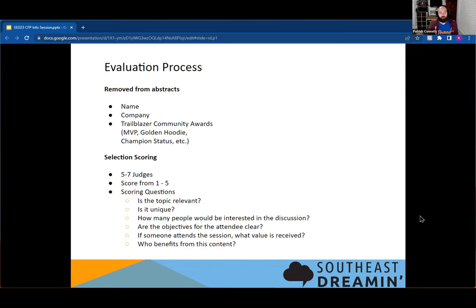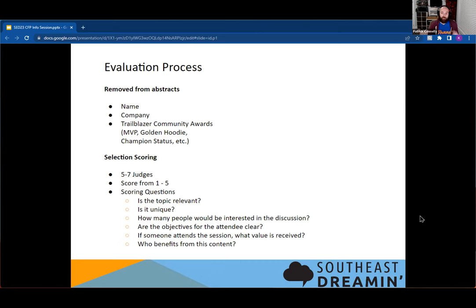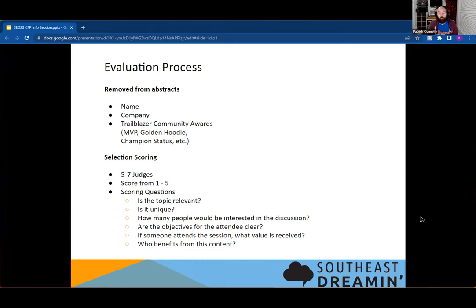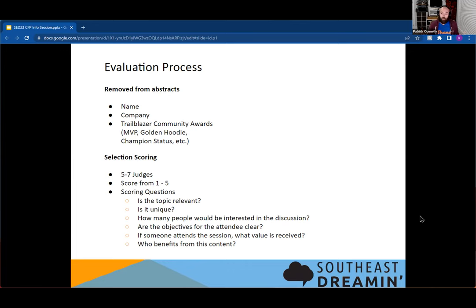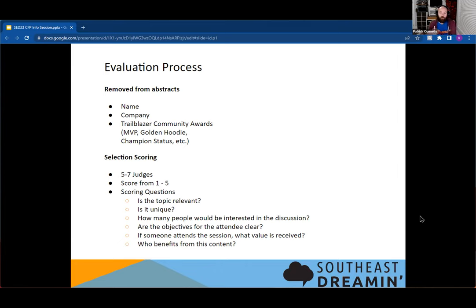When we're looking over scoring, the judges are thinking, is this the topic that is relevant to the people that are going to be coming? Is it unique? We don't want to have 37 talks on the exact same thing. How many people would be interested in this discussion? Are their objectives clear? Are the objectives for the attendees clear? We want to see what is the attendee to this session going to get out of it. Are they going to have new skills when they walk out? Are they going to have learned something from your successes or your failures? And who benefits from this content?